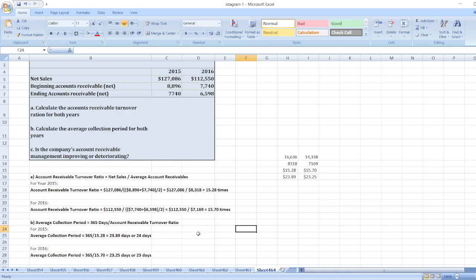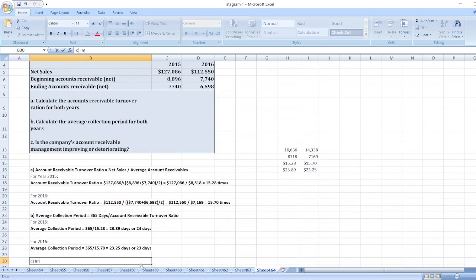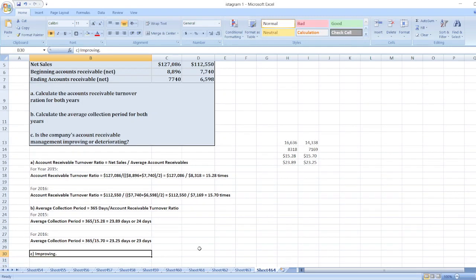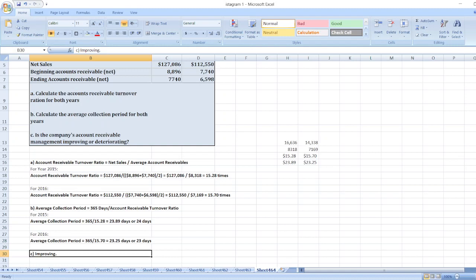Is the company's account receivable management improving or deteriorating? The answer is that the company's account receivable management is improving, because the average collection period was 23.89 days in 2015 while in 2016 it is 23.25 days, which is less than 2015, so it is decreasing. Therefore, management is improving.